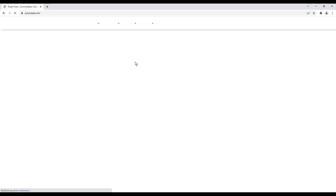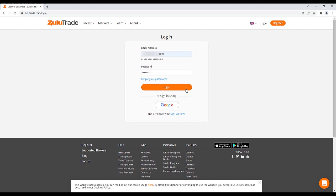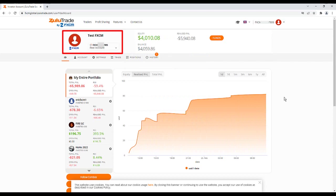Once your new account is ready, go to ZuluTrade.com, then click Login. Enter your username and password, then click Login. Once logged in, you will see your account number as well as the FXCM logo at the top of the screen.